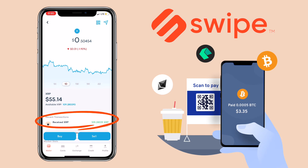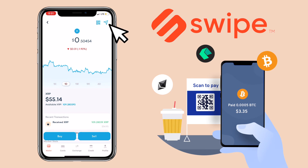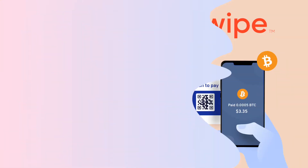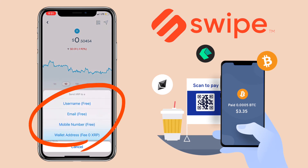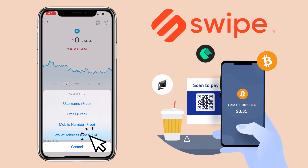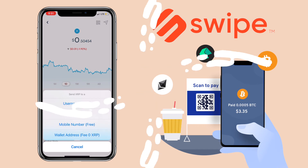Now let me show you how to withdraw funds on Swipe Wallet. Under the same page with the selected token, tap the send icon on the upper right corner. Here you'll see four options: send via username, email, mobile number, or a wallet address. Let me pick wallet address.